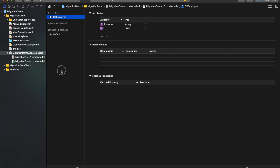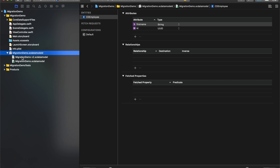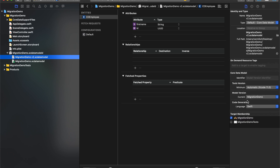I will name it V2 and tap Finish. You can see that the XC data model now has an arrow. There is Migration Demo.xcdatamodel and Migration Demo V2.xcdatamodel. Notice that the Migration Demo XC data model has a green tick, which means it is the current model version — meaning Core Data will use this model version. We have to make sure the green tick is on Migration Demo V2, since we'll be using V2 for our next release. To do that, select Migration Demo V2, go to the File Inspector, and under Model Version change it from Migration Demo to Migration Demo V2. Now the green tick is on V2. This is the very first step of migration — if you skip this step, you may have issues during testing. So make sure you complete this step first and see the green tick mark on your new model version.